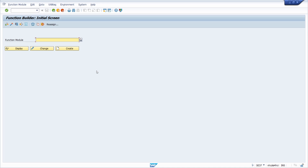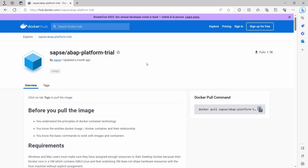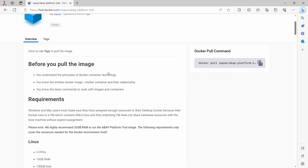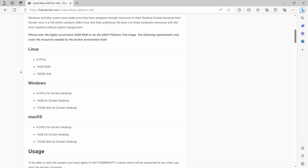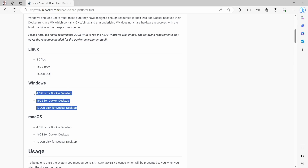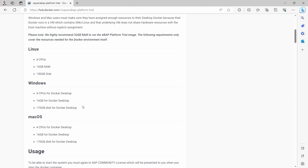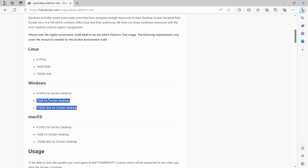Let's get started. Here right now we can see the Docker image we're going to use within the Docker container in order to install our ABAP platform trial version. Based on different operating systems you can use the Docker image, and your local computer must meet these requirements: at least four CPUs, 16 gigabytes of RAM, and 170 gigabytes of disk space for Docker Desktop itself.